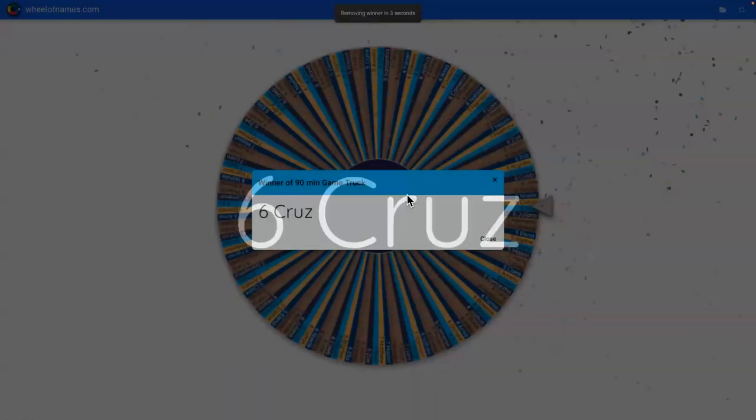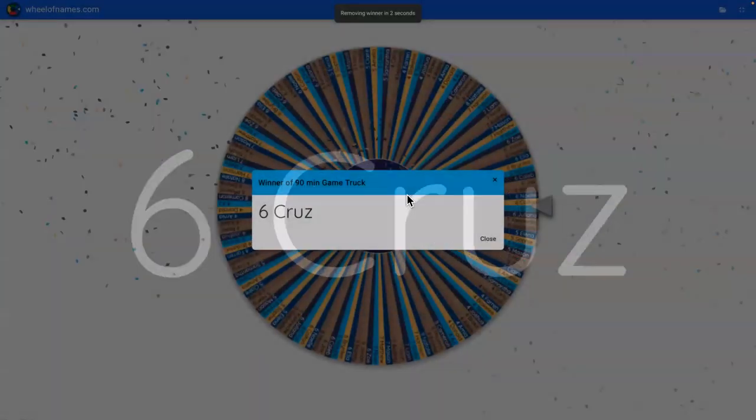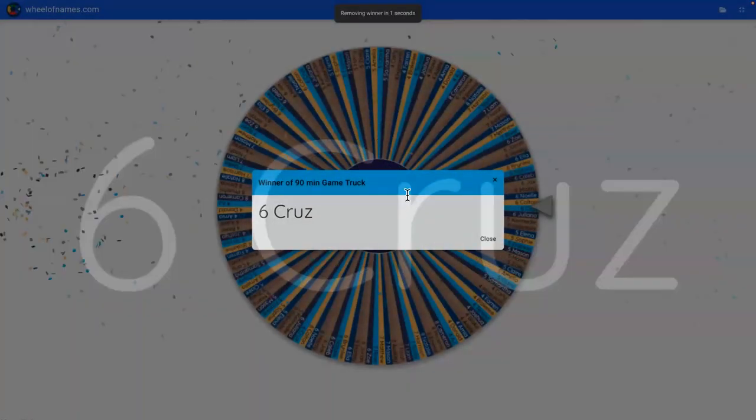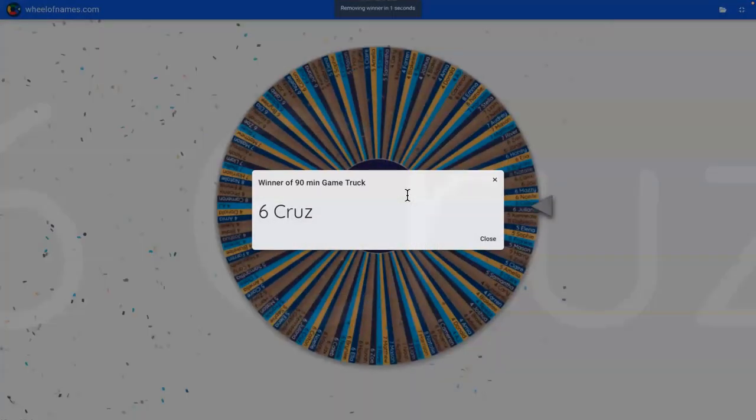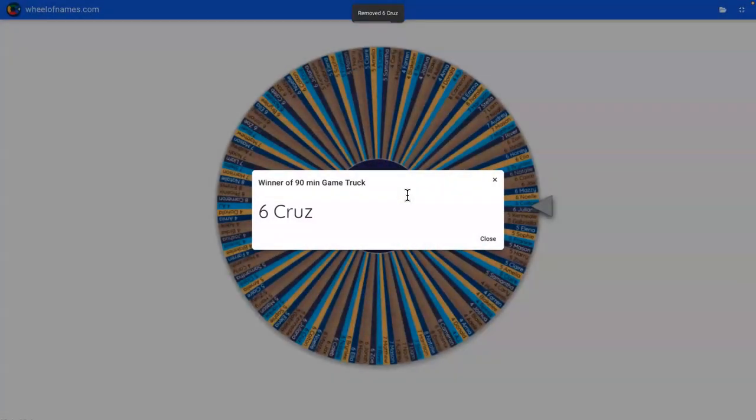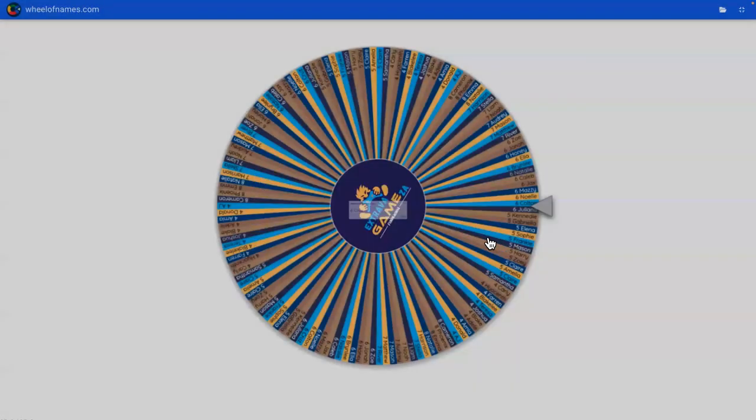Congratulations! You won the 90-minute game track party. We'll be sending out certificates to your office so you can pick them up after school, should be there in the next day or two. Thank you very much, you guys have a great day. Congratulations, Cruz!